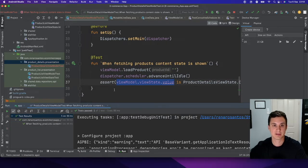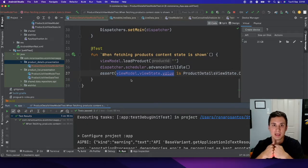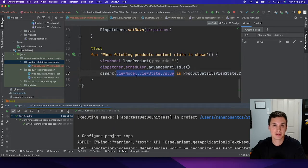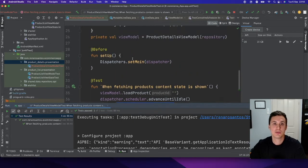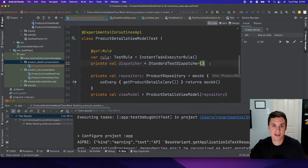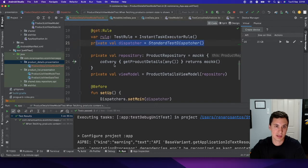Now our test succeeds. Those are the main issues when writing unit tests for your ViewModel. You have to remember that unit tests don't have access to the main thread, and since the ViewModel very often tries to access the main thread, you might have some problems. To fix it, you can use the InstantTaskExecutor rule and a StandardTestDispatcher. Now let's create another test.